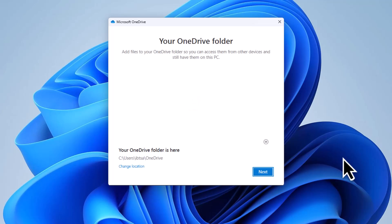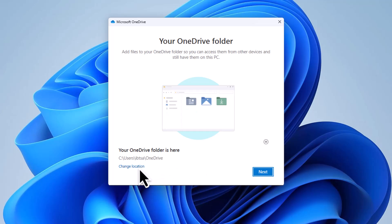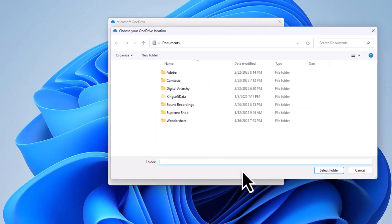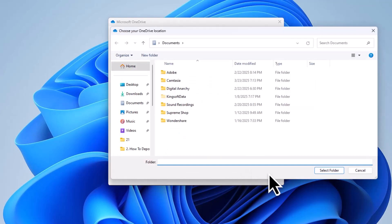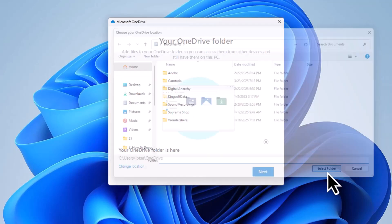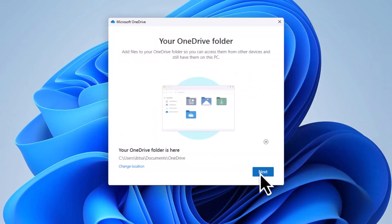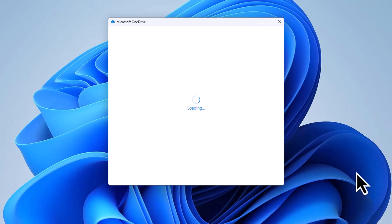OneDrive will suggest a default folder location for your synced files, usually within your user directory. If you'd prefer a different location you can customize it here. Once you're happy with the location, click Next.